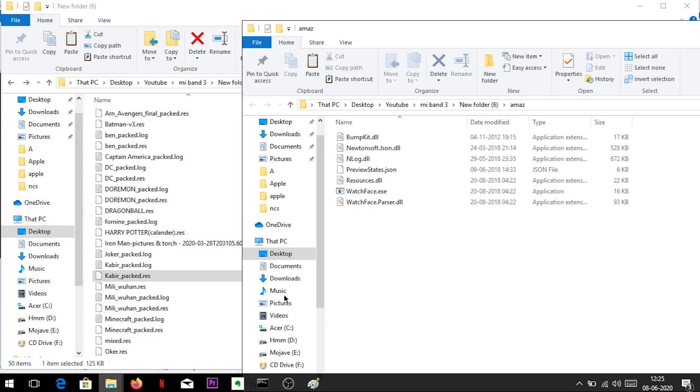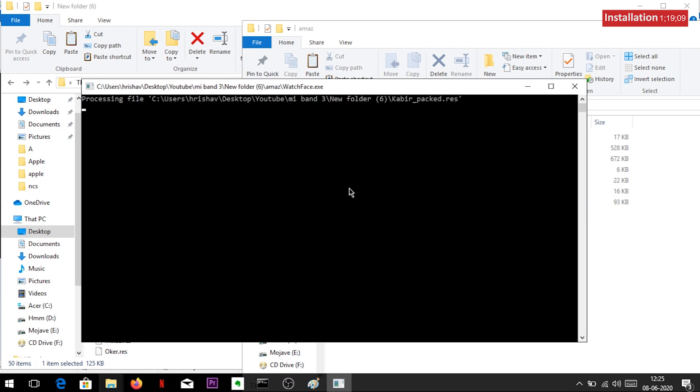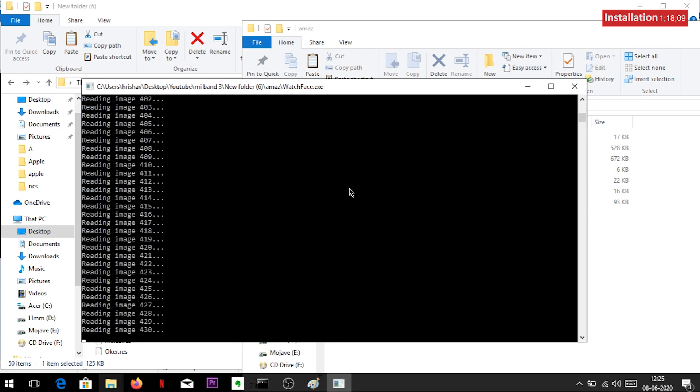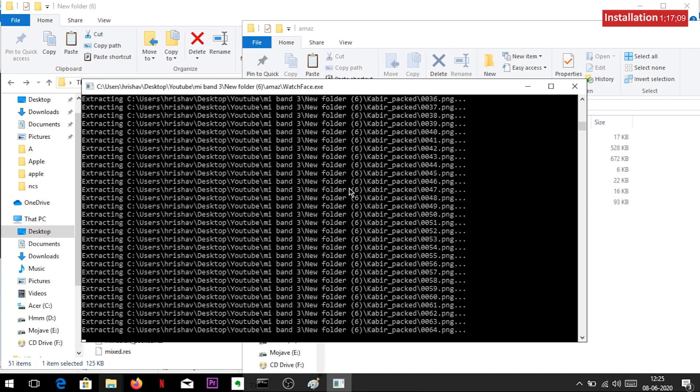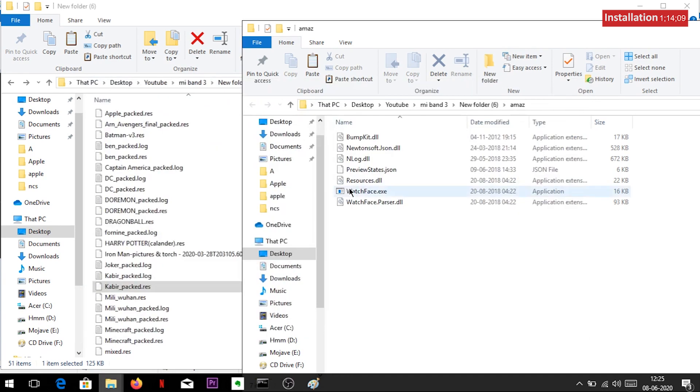Drag the resource file to the watchface.exe file in the maze folder, in a similar way as shown here. After completion, you will find a new folder created in the same directory where the resource file is located.